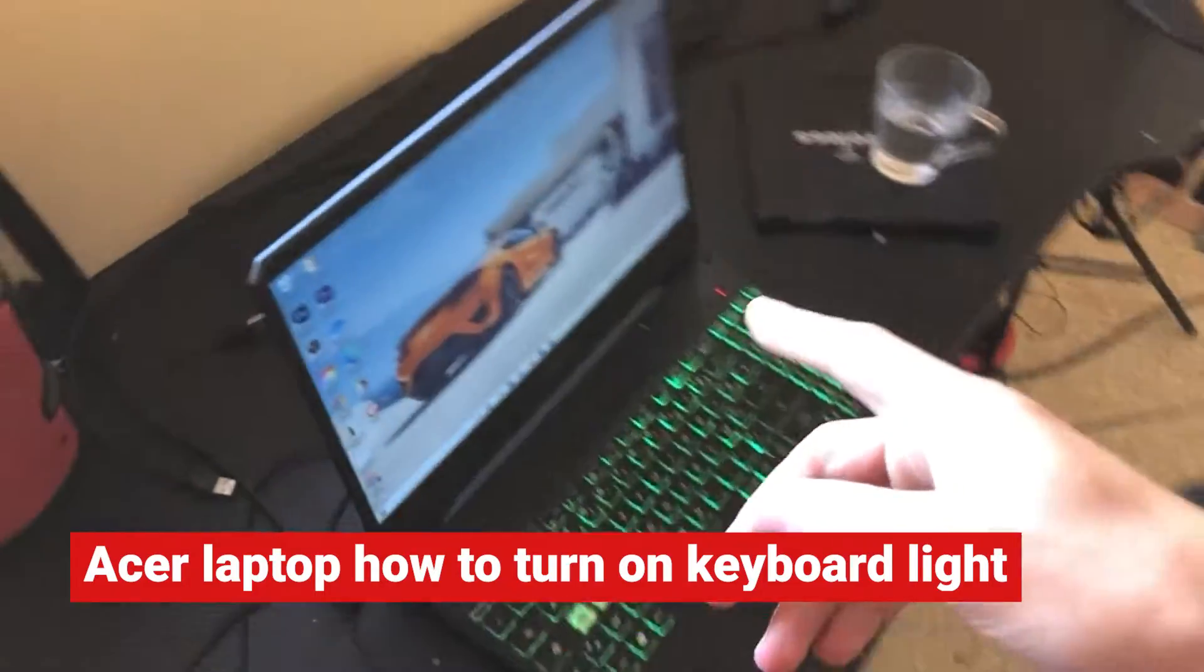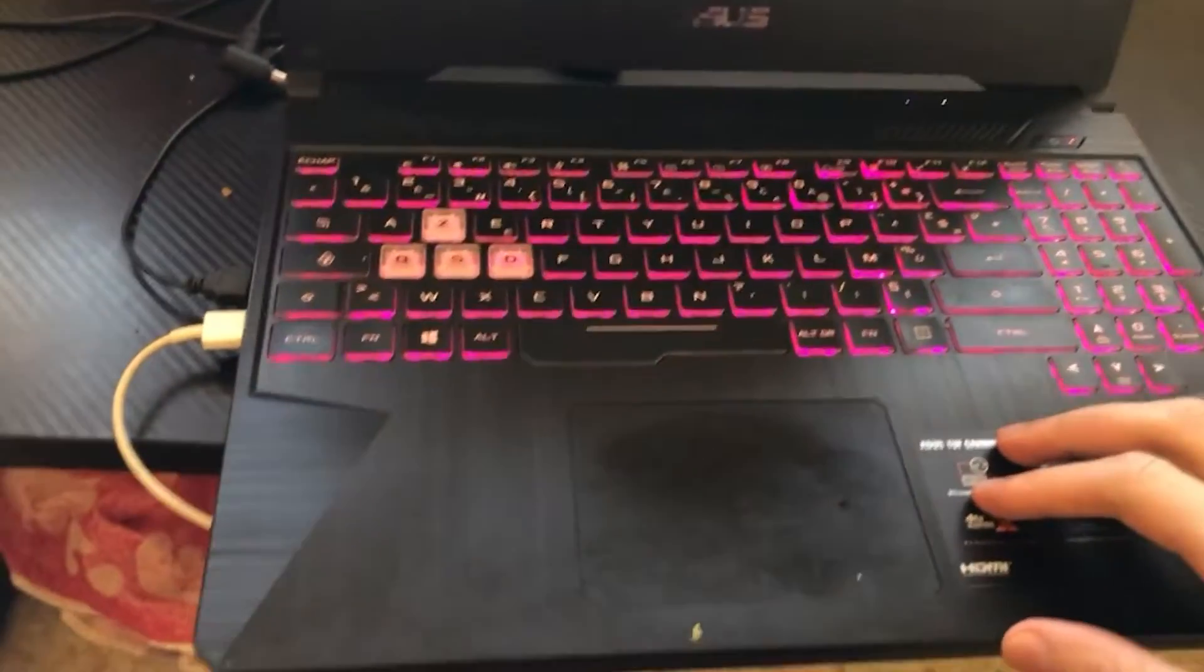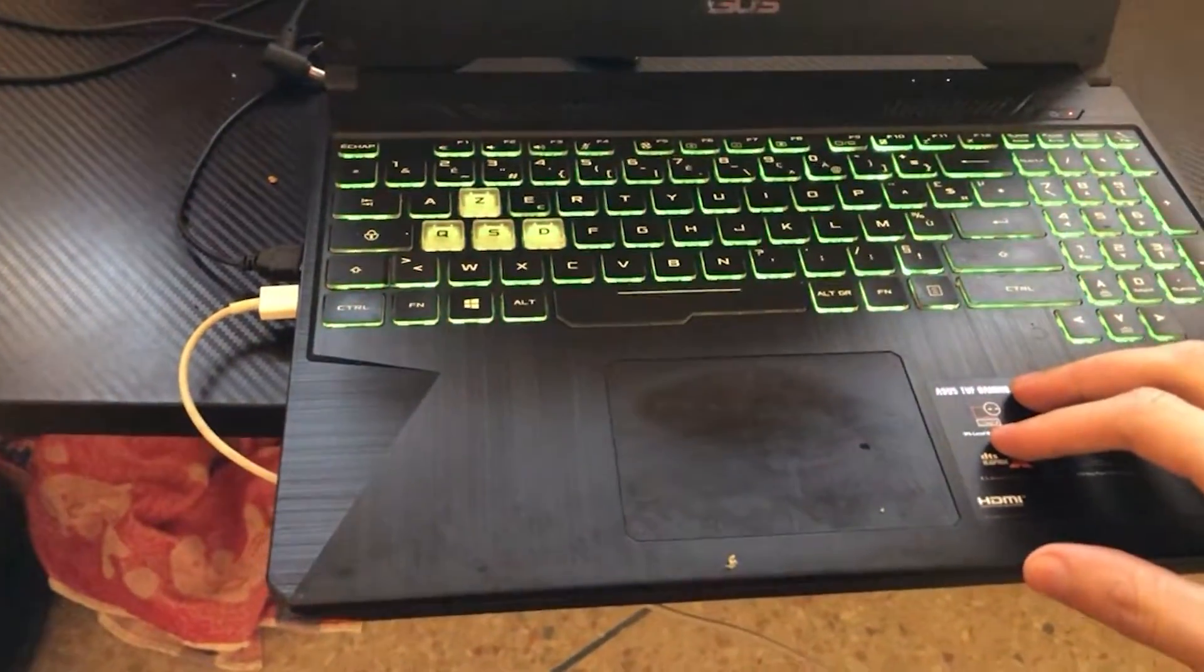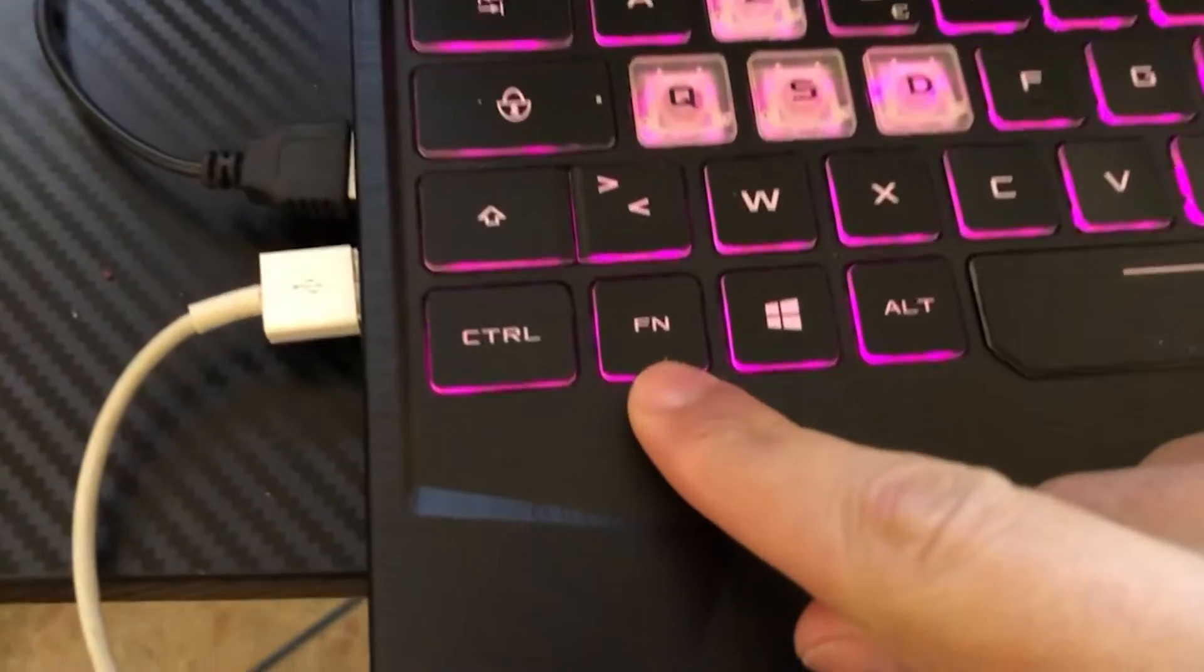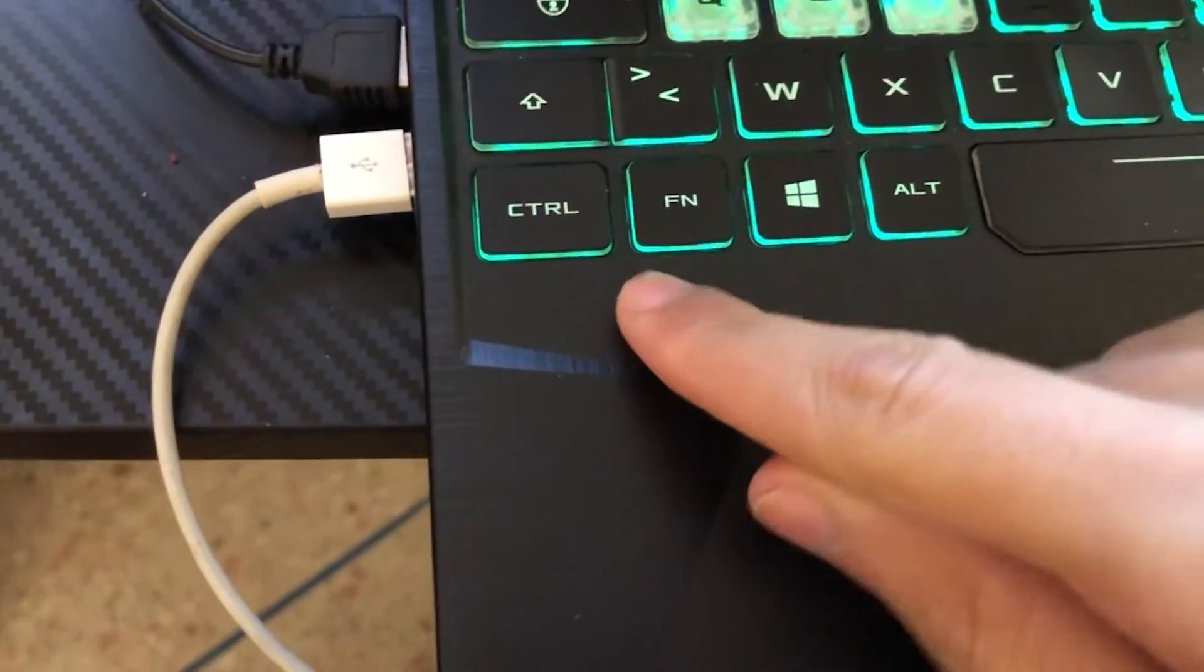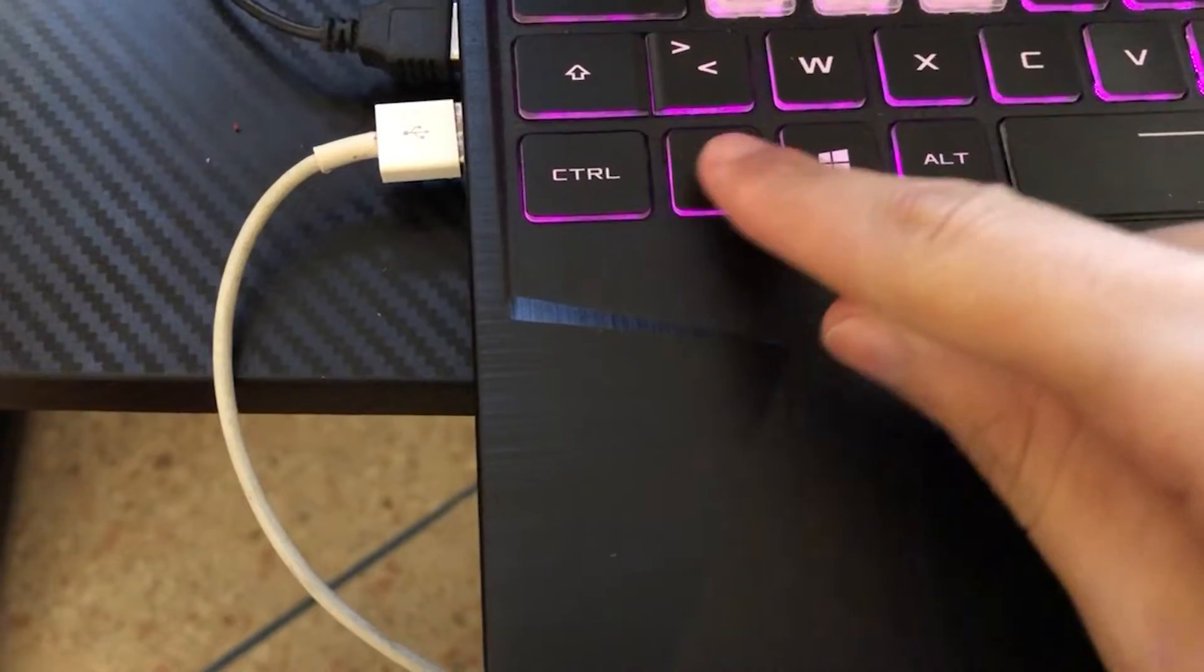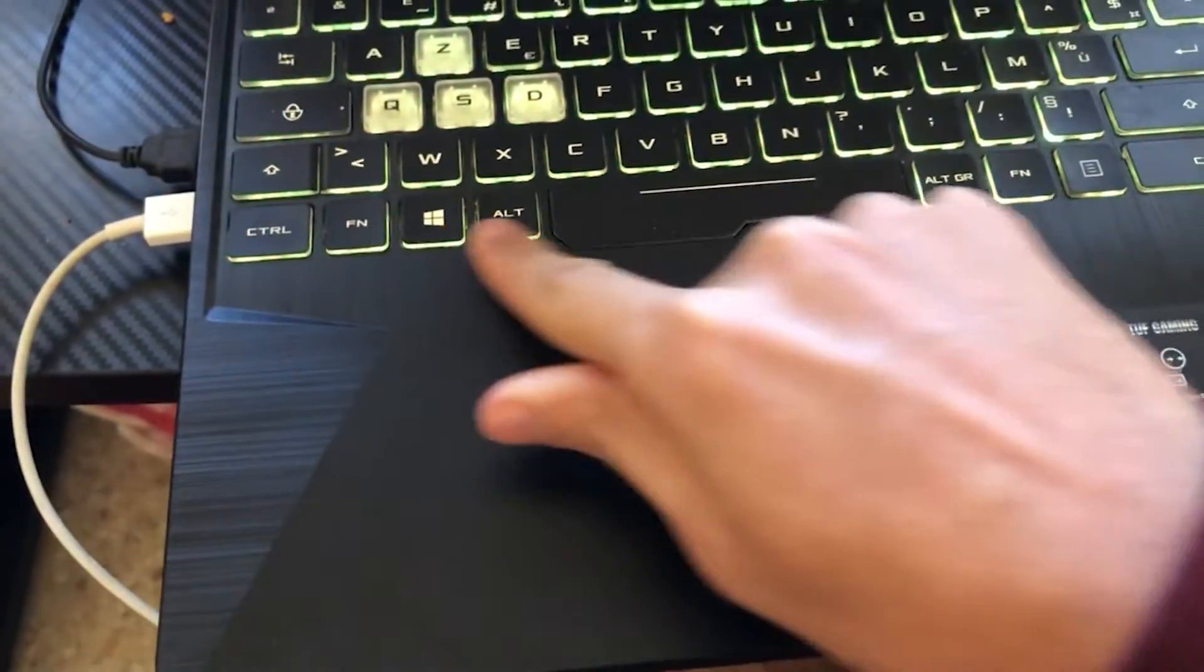So all you have to do, as you can see here, if you want to turn on keyboard light on Acer laptops, you want to click on FN. You want to search for FN. The meaning of FN is function and you will probably find it here or here.